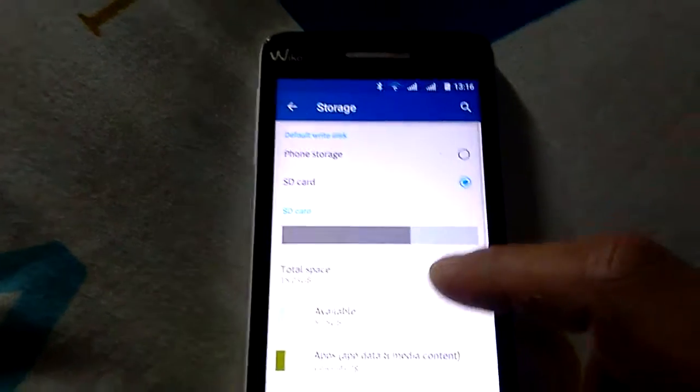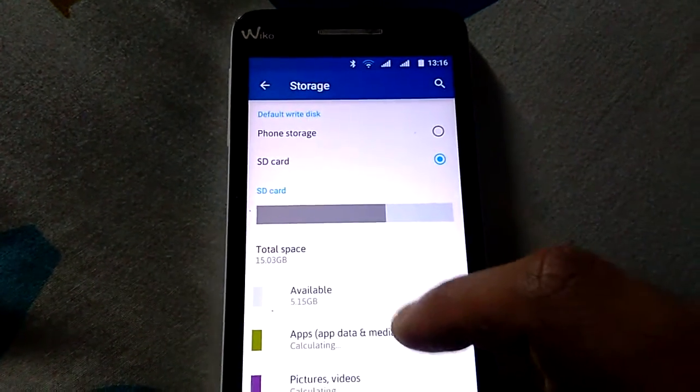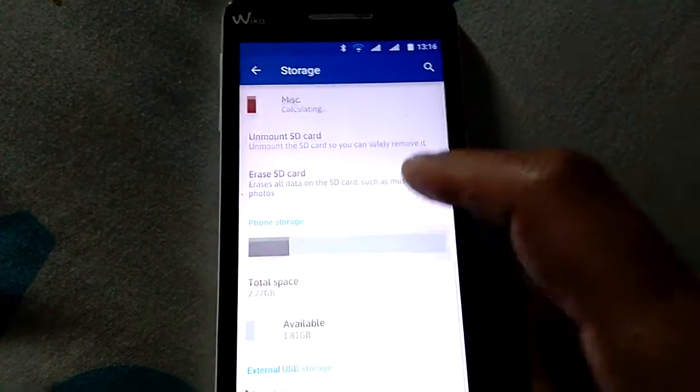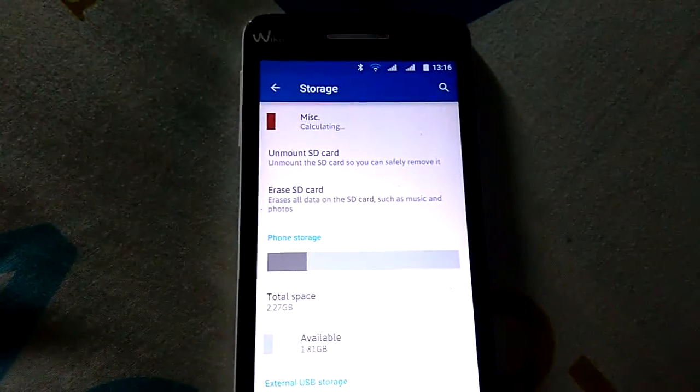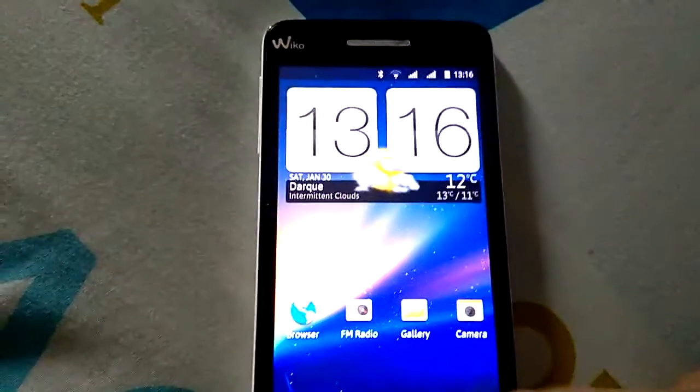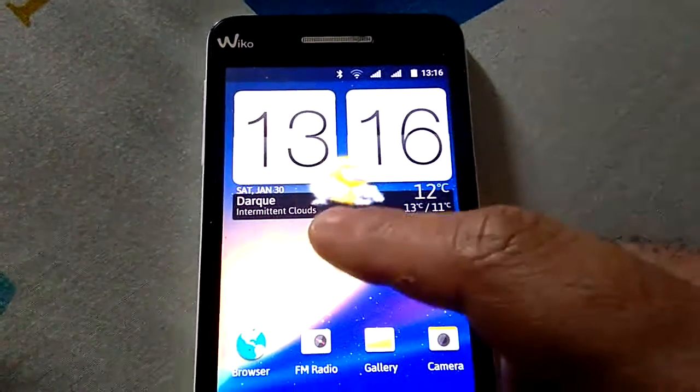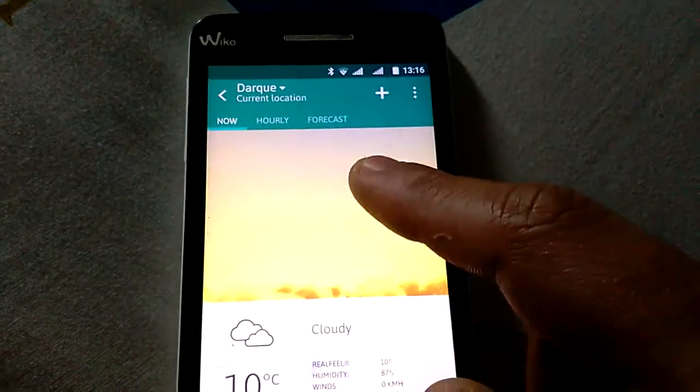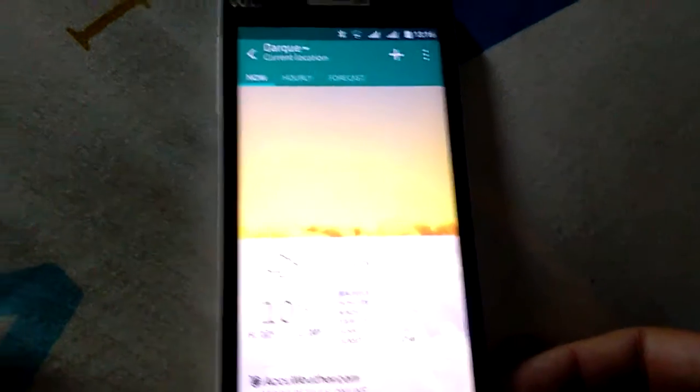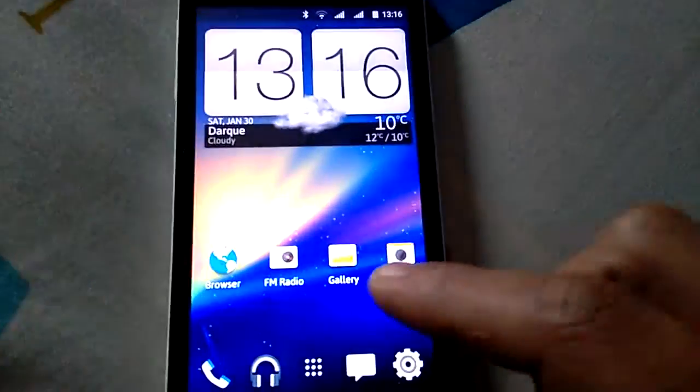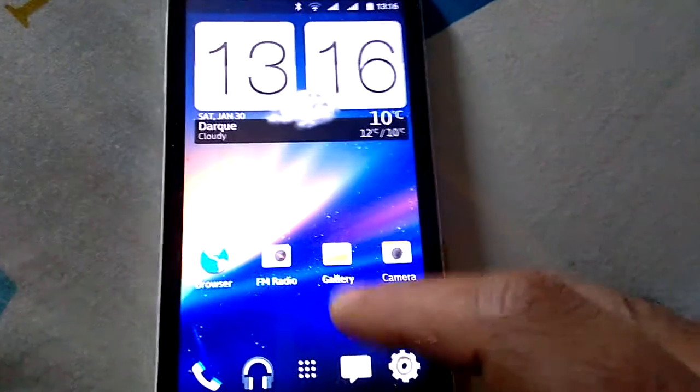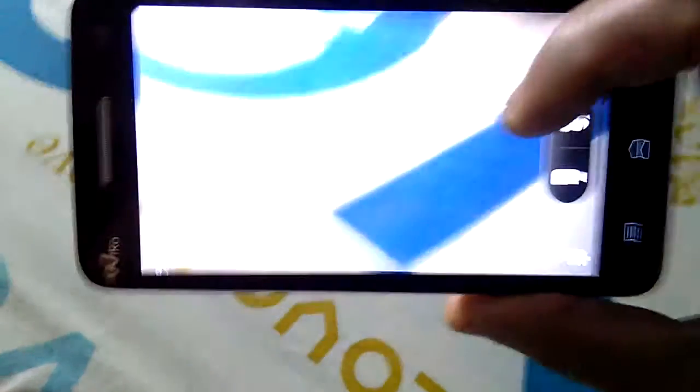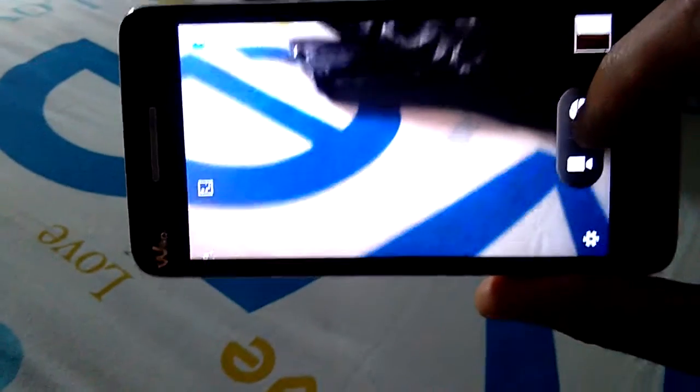And the storage, as you see, you have SD card and phone storage available, no problem here. The interface, as you see, the weather is updating, so it's updated, working fine. The camera also working fine. It's the stock camera, so no real problem here.